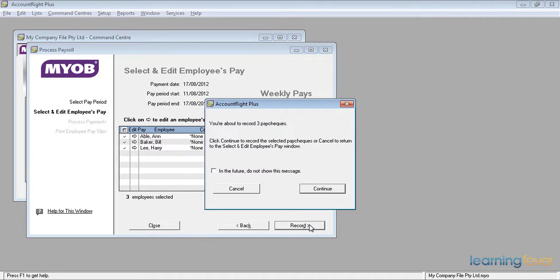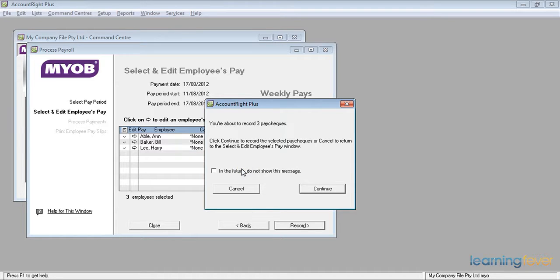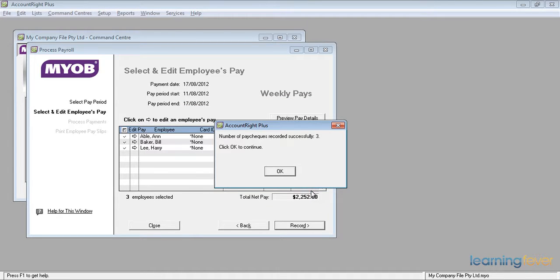It will ask me, you're about to record three paychecks, do you want to continue? Yes, I'll continue. I can also tick the box, in the future do not show this message. I'll leave it blank for the time being and click continue. It's now recorded three paychecks and to continue I just click OK.